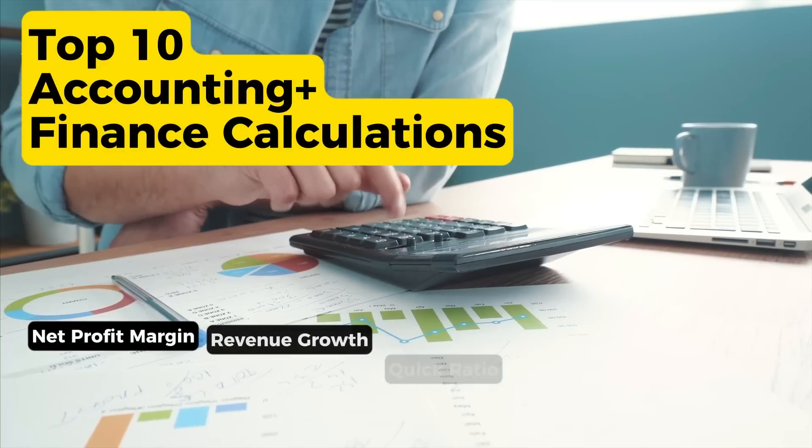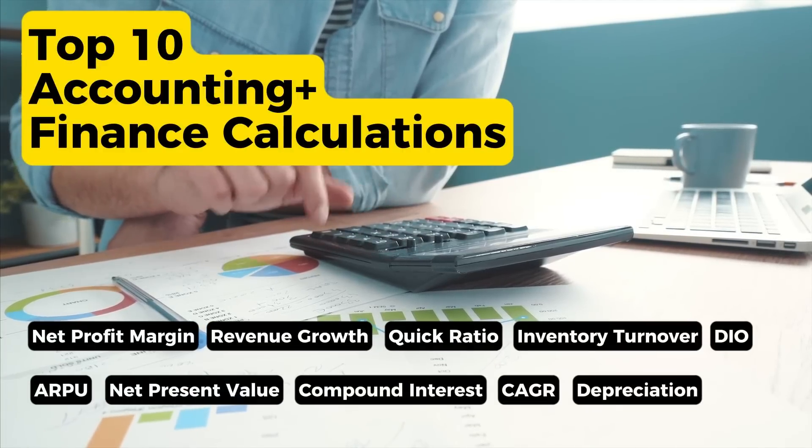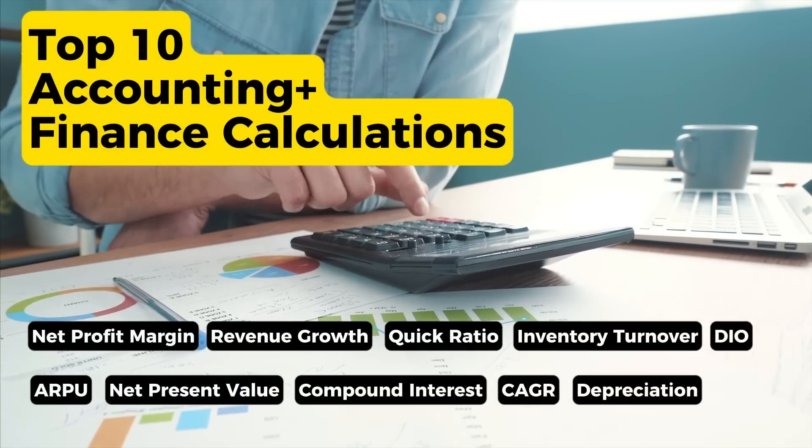Here are the top 10 KPIs in the fields of accounting and finance, and in this video let's understand how to calculate them using Microsoft Excel. Let's go!